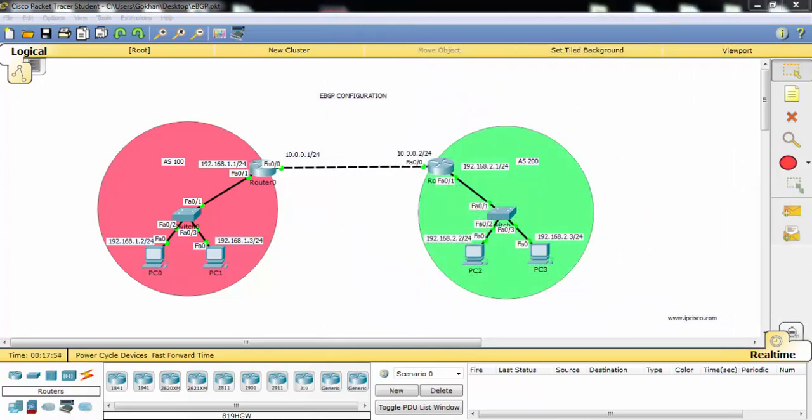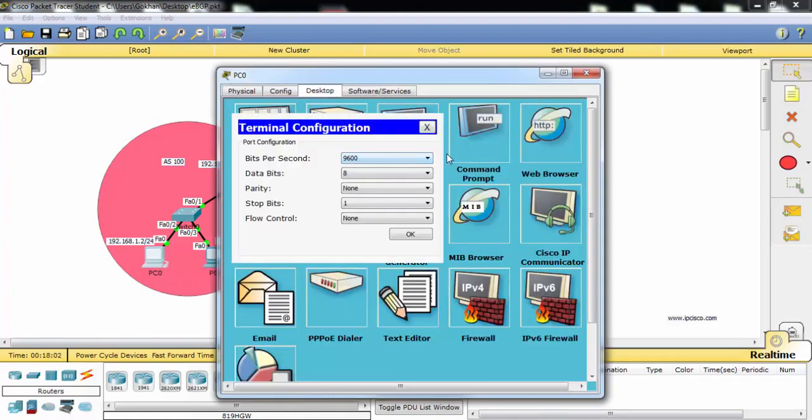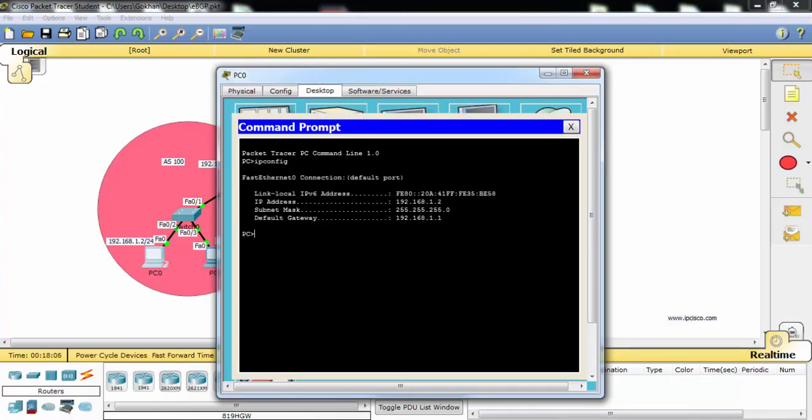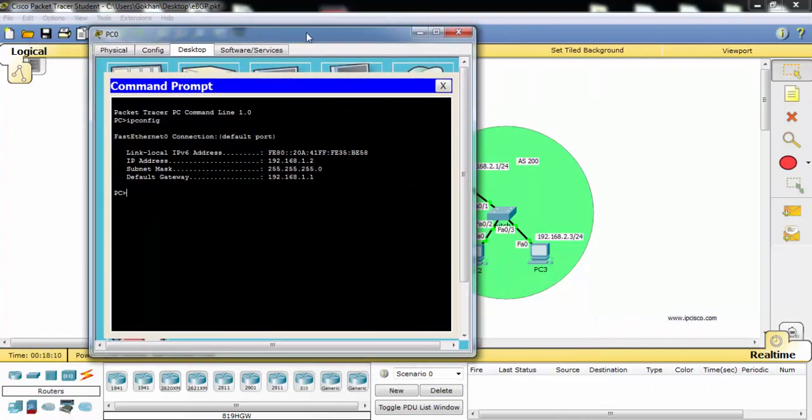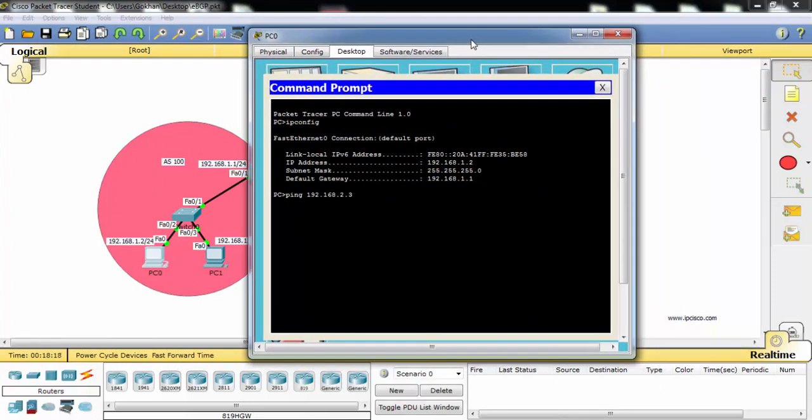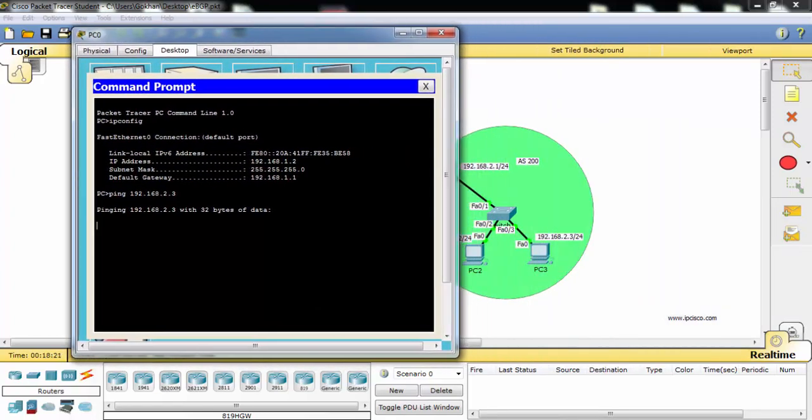Lastly, we will do a ping test to verify our connection between PCs. This is PC0, we will ping PC3 here. The IP address of PC3 is here. And as you can see, our ping will be successful.